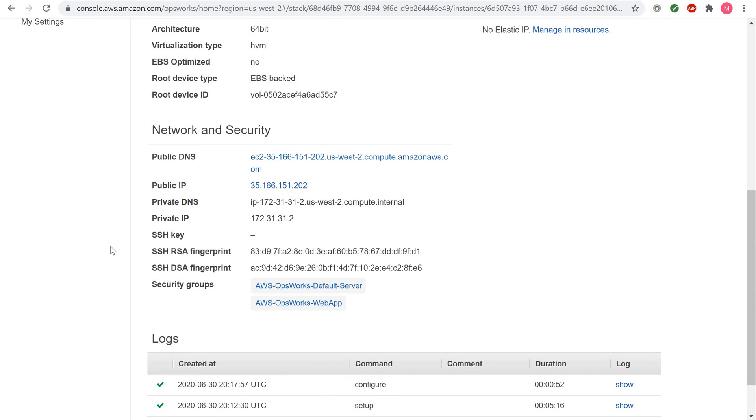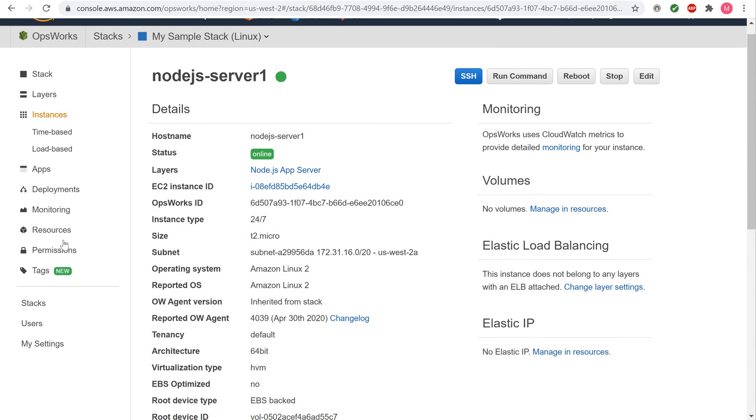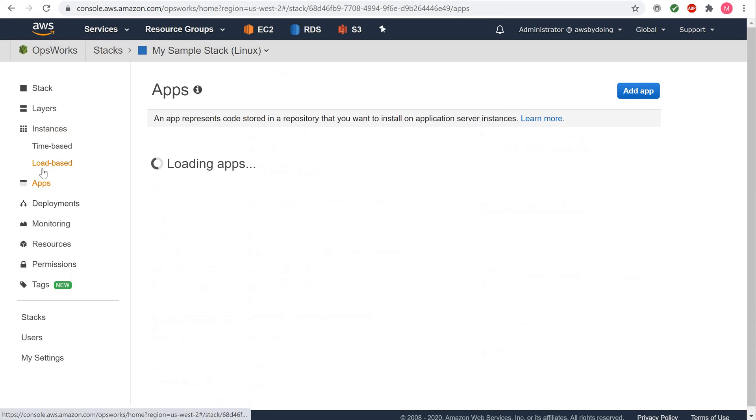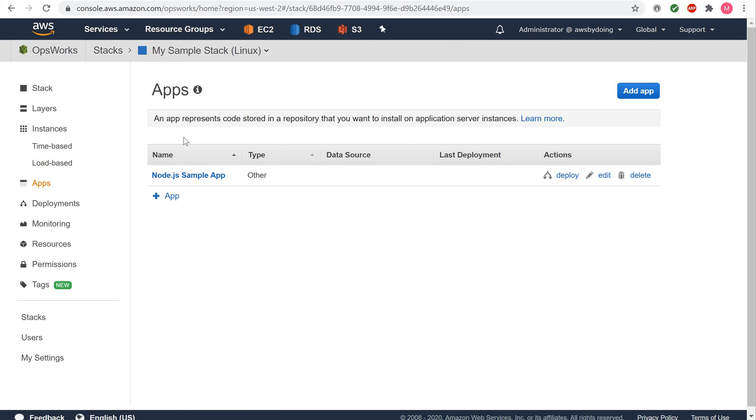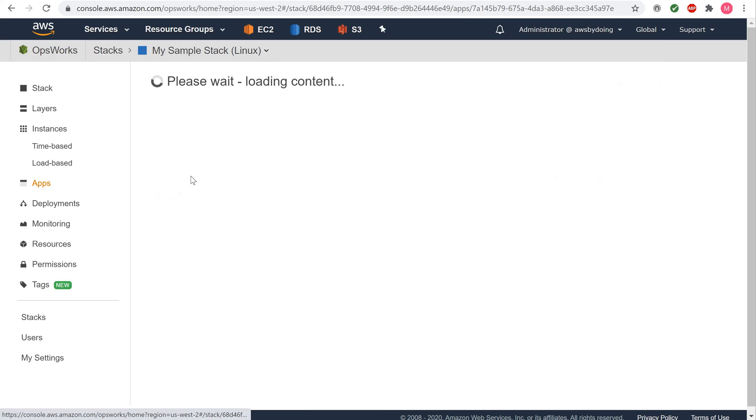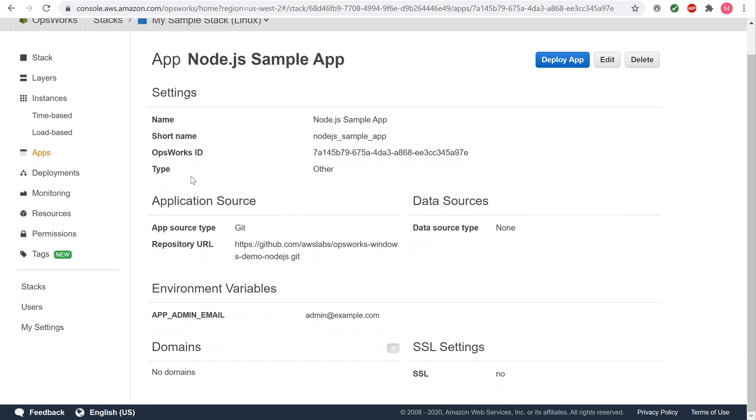To display the app's settings, in the Service Navigation Pane, choose Apps. The Apps page is displayed. Choose Node.js Sample App. The App Node.js Sample App page displays.